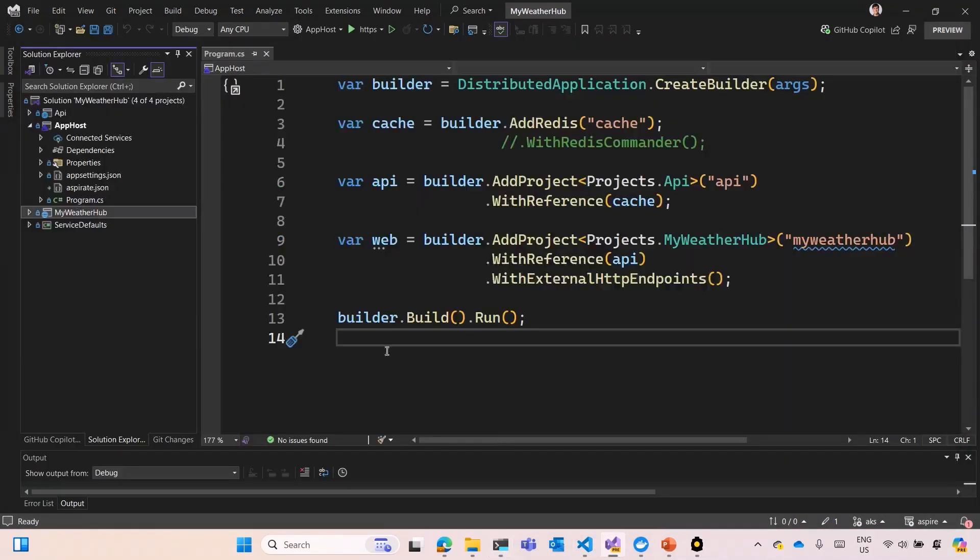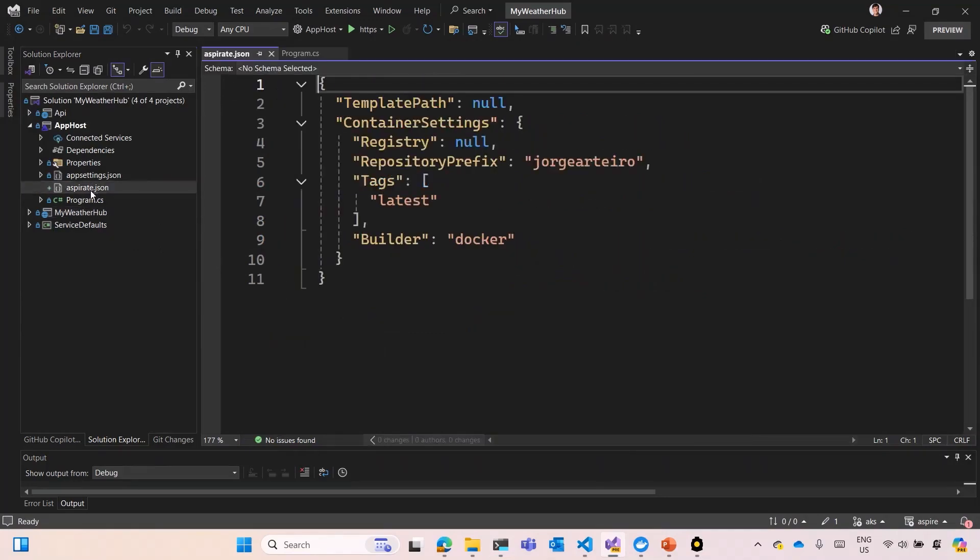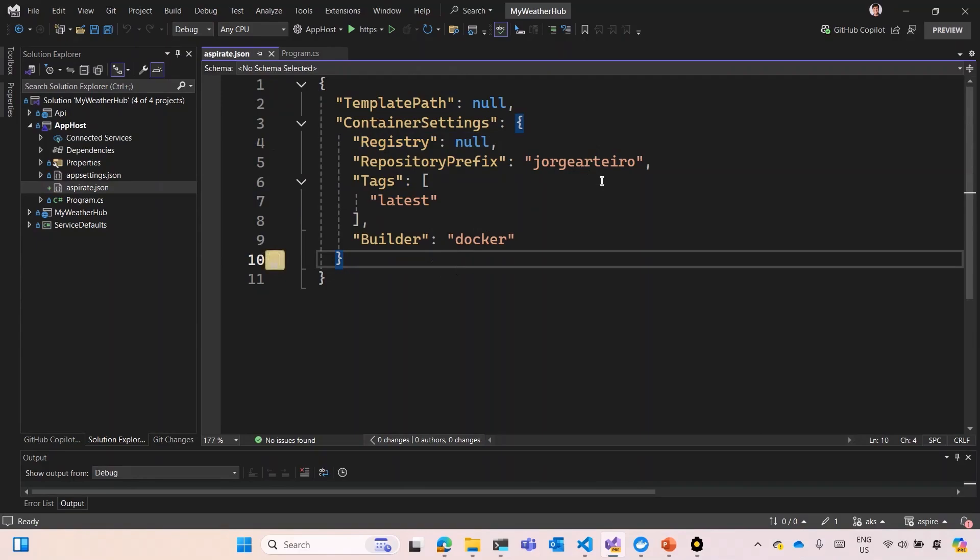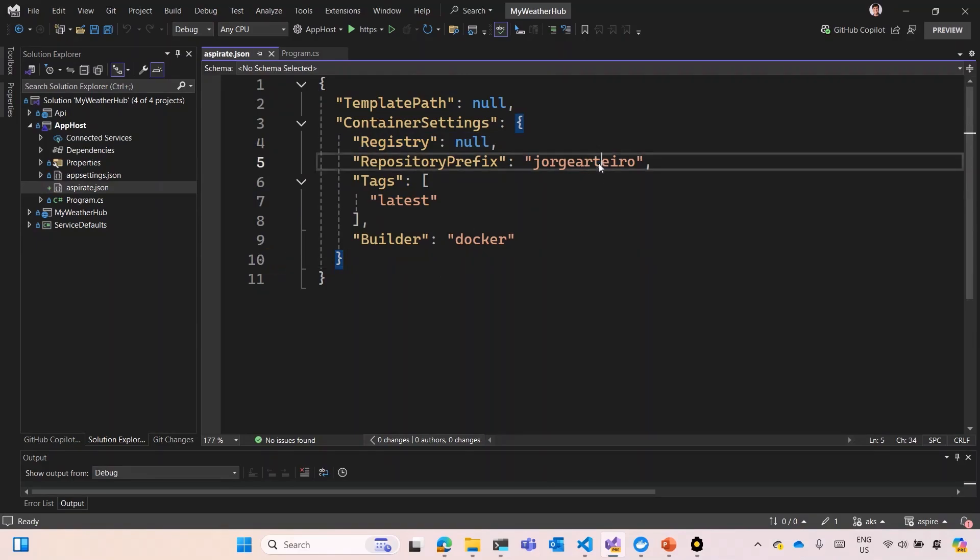And that's it. With this one, I have inside my project, aspire8.json. If we have the registry settings, it will be here. Otherwise, you're going to use Docker and all my prefix will be using my Docker Hub.